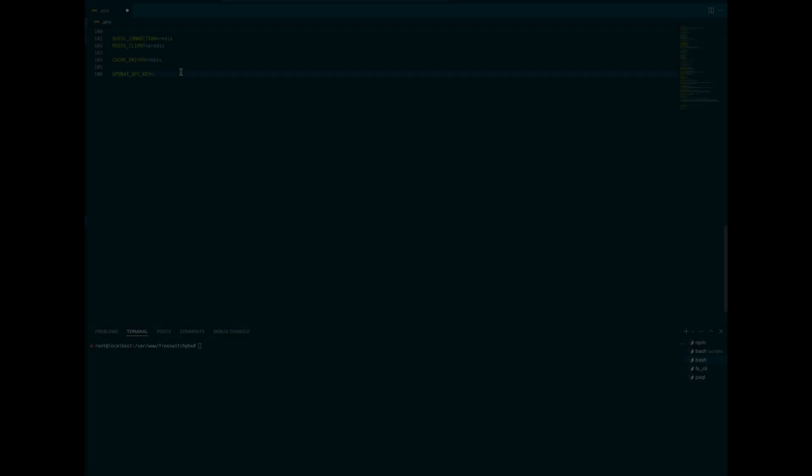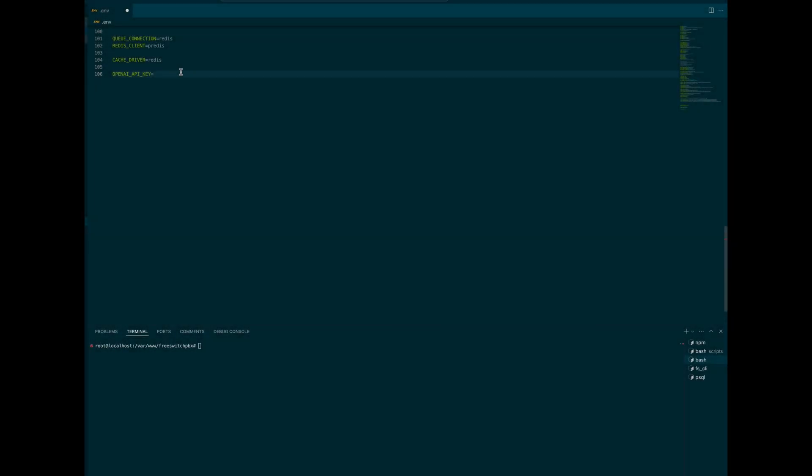Next, let's head over to the server backend. We'll plug the API key into our ENV file to integrate OpenAI with FSPBX. Open your .env file, find the OpenAI API key field, and paste your new API key here. Save the file to apply the changes.